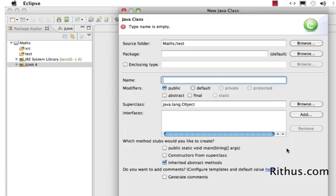First choose test as the source folder and then it highlights the name. The name of the class is a very important thing. Even before that, what is a class? Right now you can think of a class as something of a generic concept.